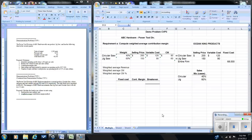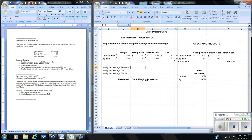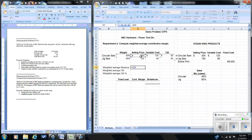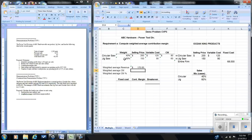In this template we'll use the contribution margin ratio weighted by our 60/40 sales mix. To do that we need to determine the weighted average revenue, which has two components: the selling price of the circular saw multiplied by its sales mix weight, plus the selling price of the jigsaw multiplied by its sales mix weight. The weighted average revenue comes out to $170.